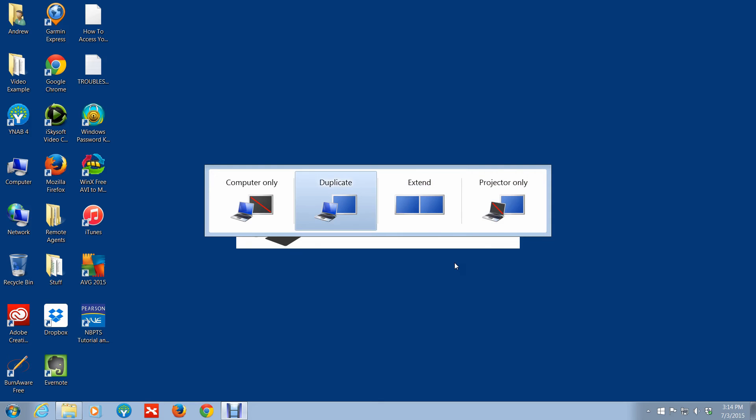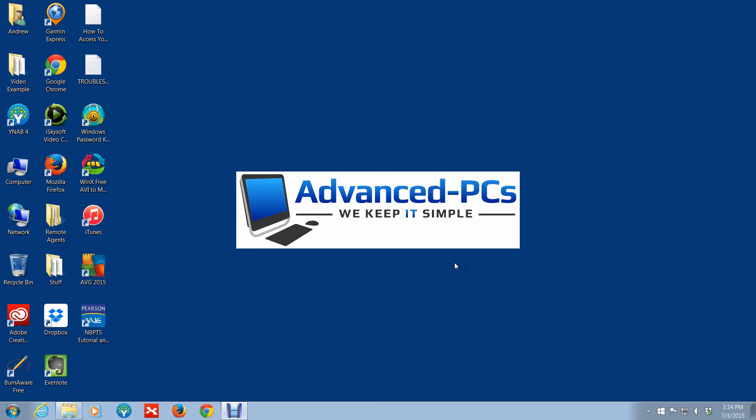So whatever one you want to go with, just highlight it using the left or right arrow key and just hit Enter and it'll select the option. And that's it, that's all it really is to this video.